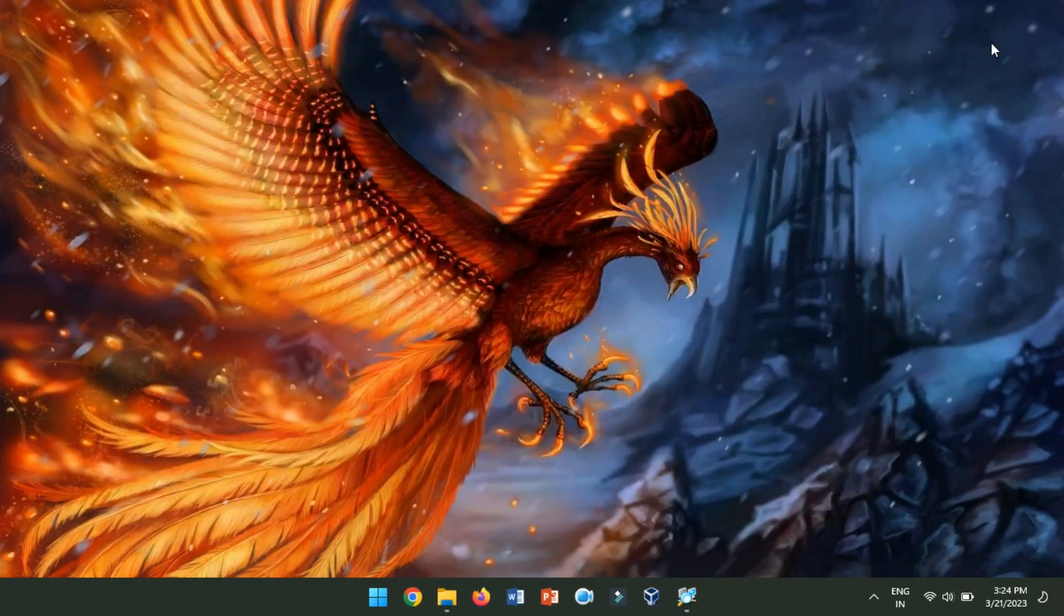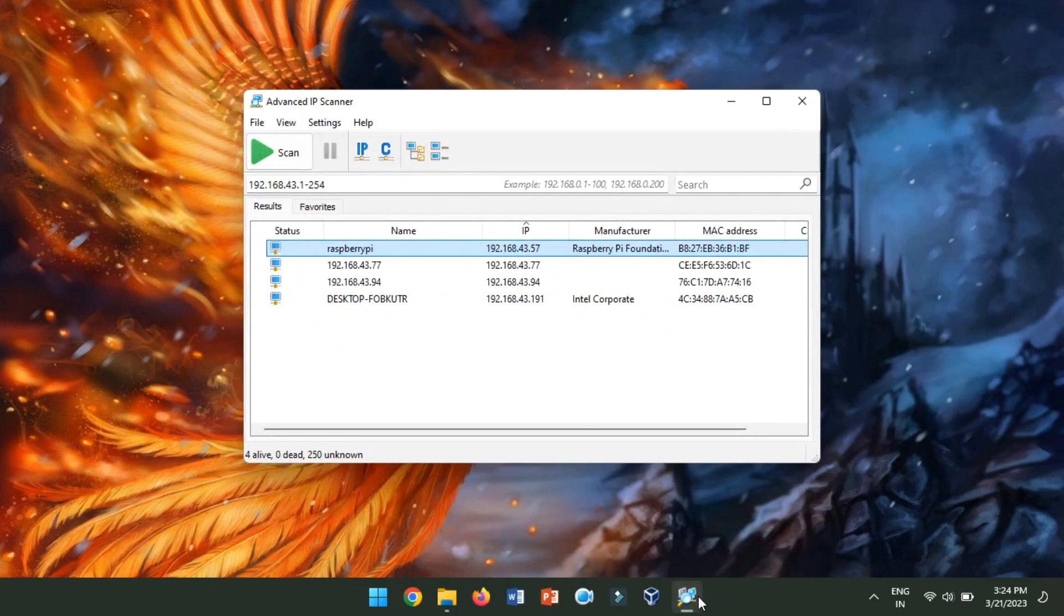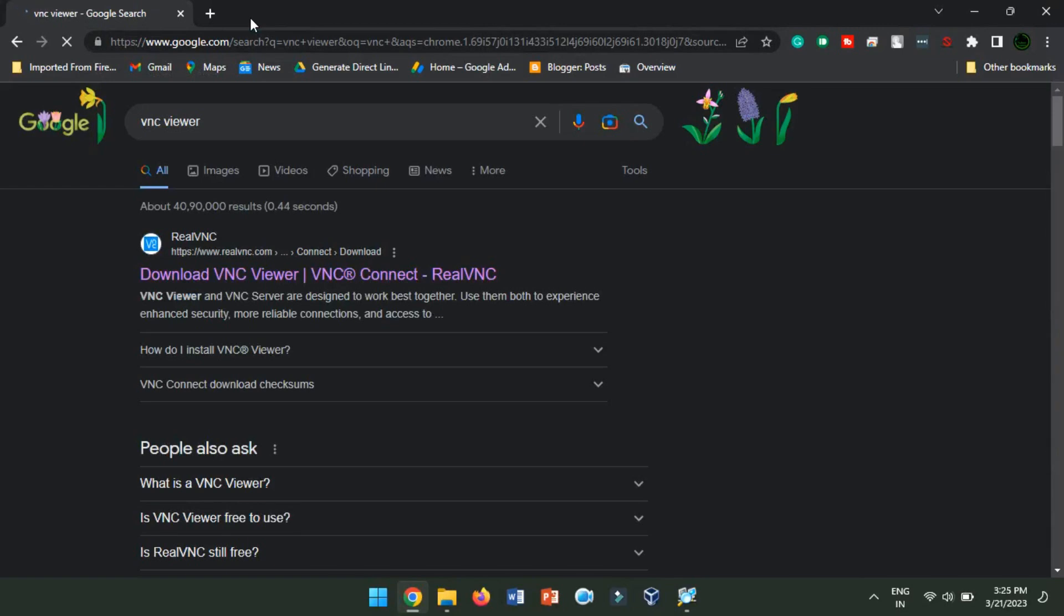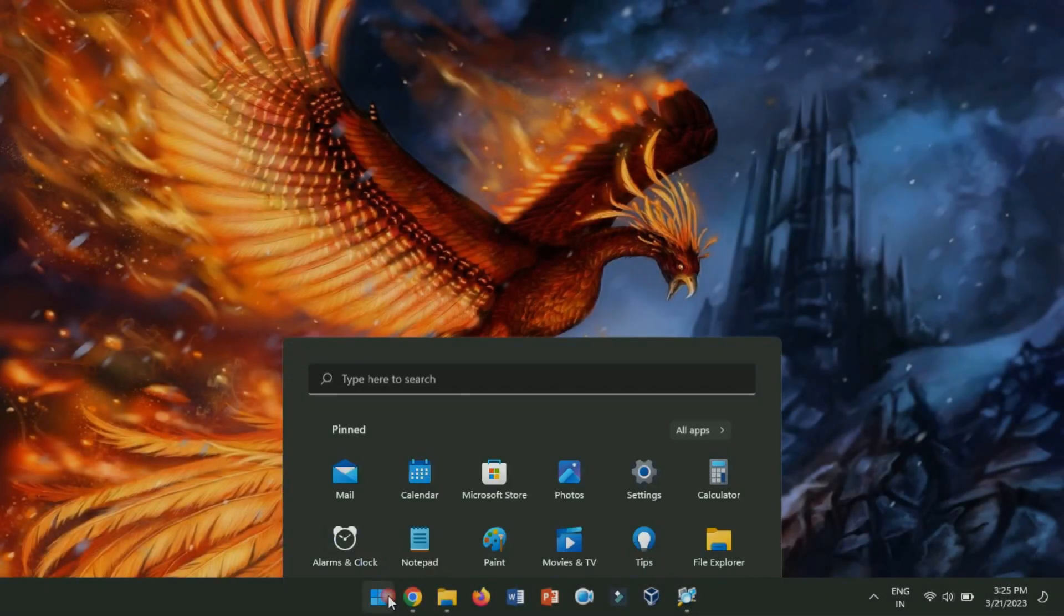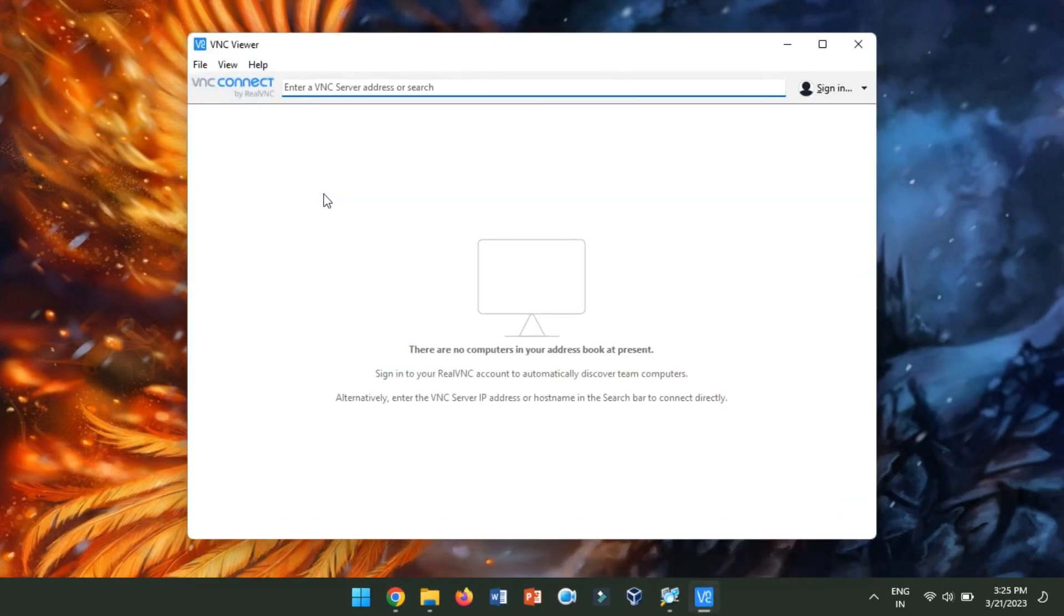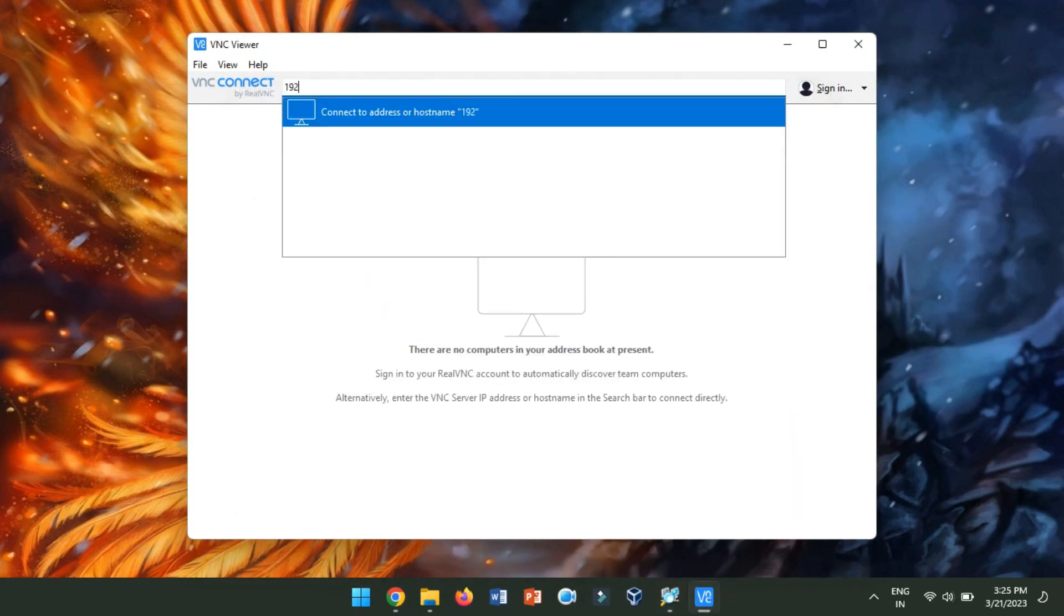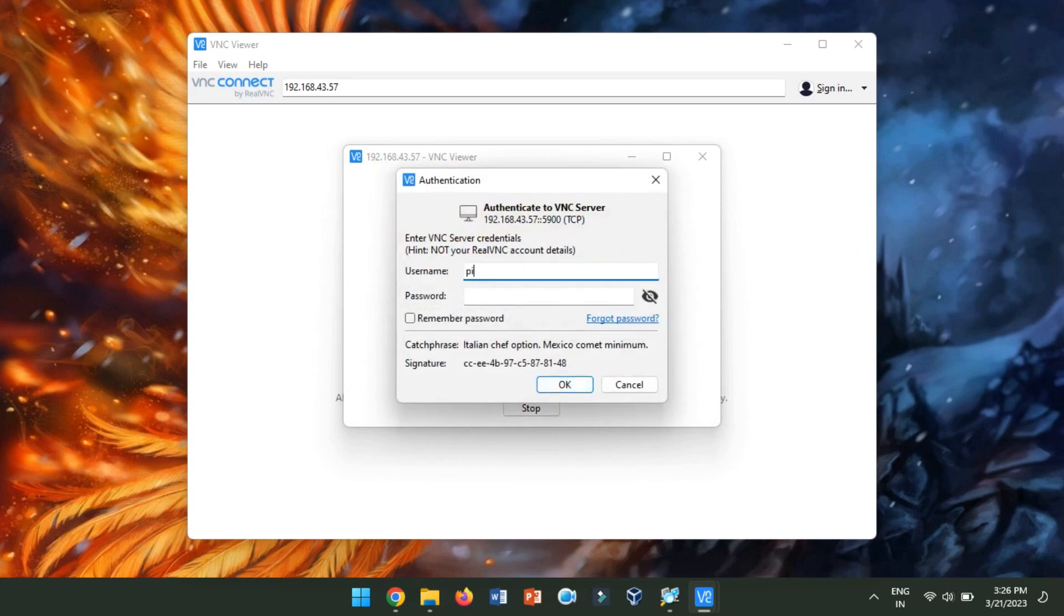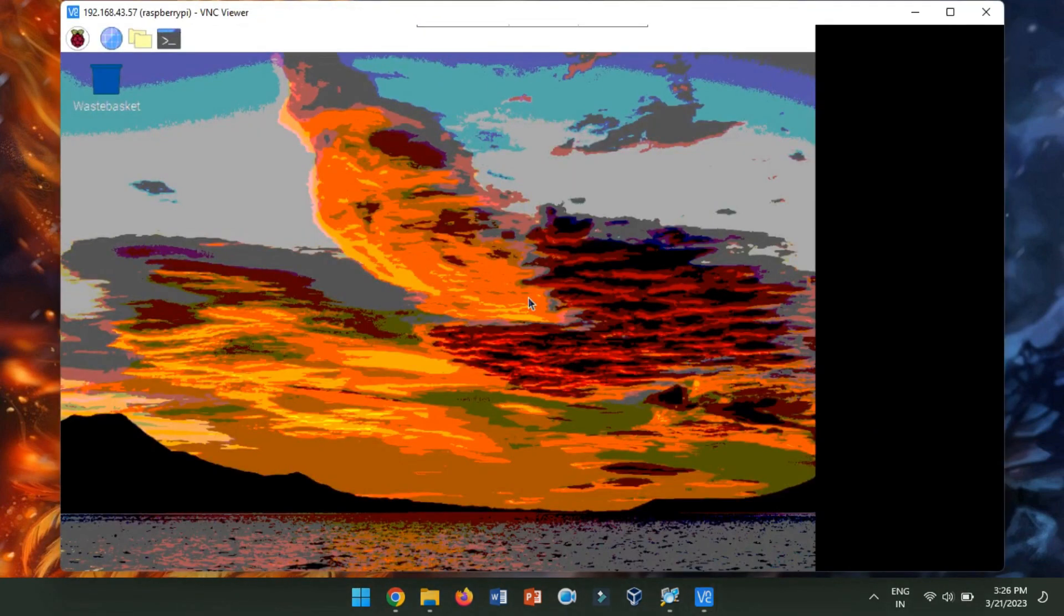Once your Raspberry Pi has rebooted, you can connect to it remotely using a VNC client on another computer on the same network. For this purpose, we will use the VNC viewer client tool. You can download it from here. Now, launch VNC viewer. Now, you will need to enter the IP address of the Raspberry Pi. Click on Continue to confirm the identity check and provide VNC server credentials. As you can notice, we have successfully accessed Raspberry Pi graphically.